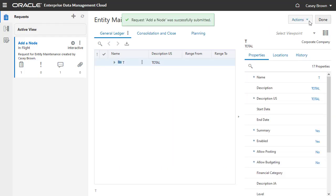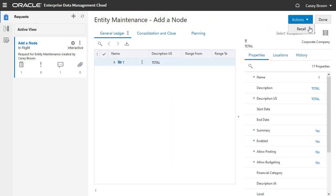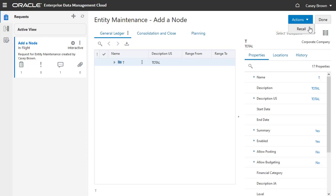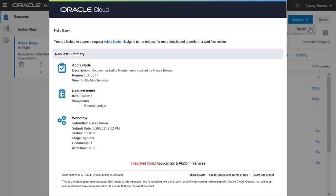Submit the request. As the submitter, you can recall an in-flight request in the Approved stage. This allows you to make changes to a request that has not yet been approved. When you submit the request, the system sends an approval invitation to all three approvers. Notice that the request item count equals 1.